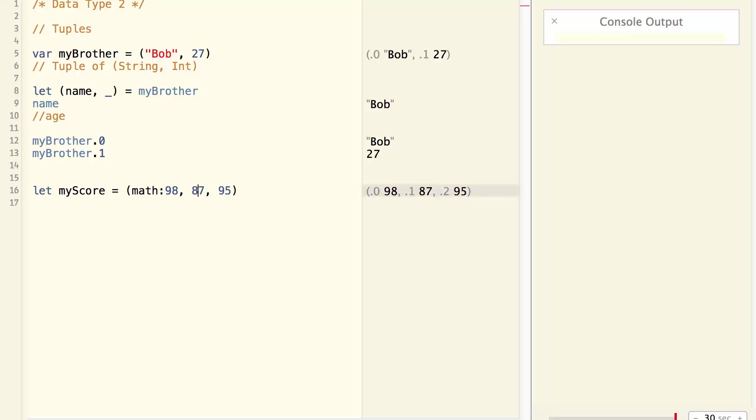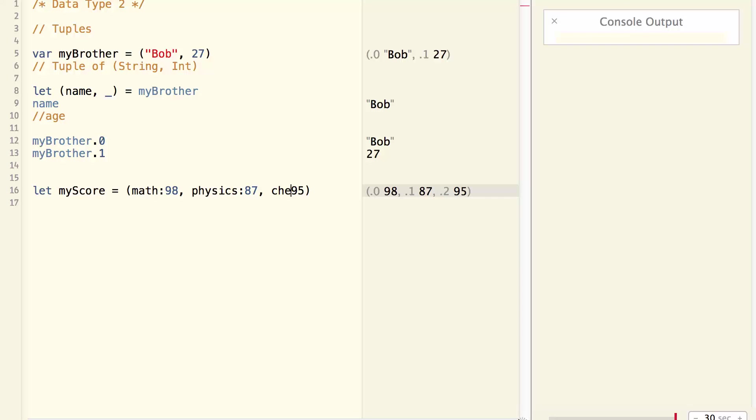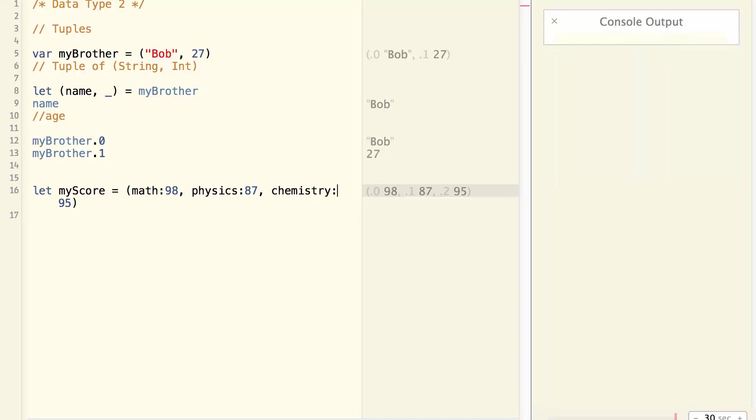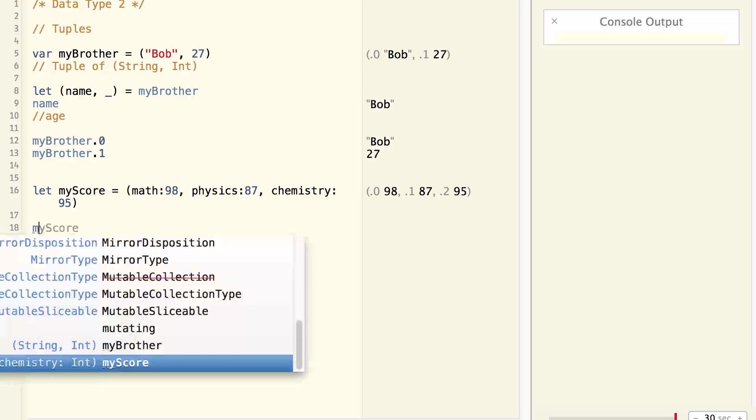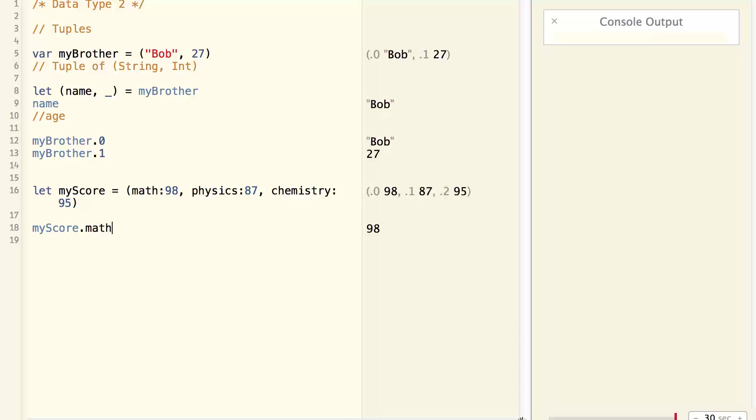98, and my physics is 87, and my chemistry is 95. Now it is crystal clear which score is what. And if I want to access a particular score, I can do my score.math, which will return 98.